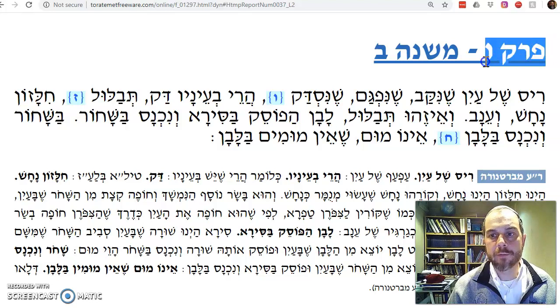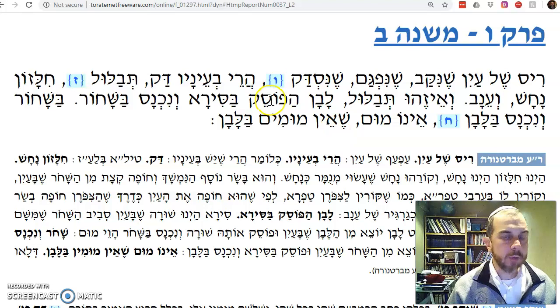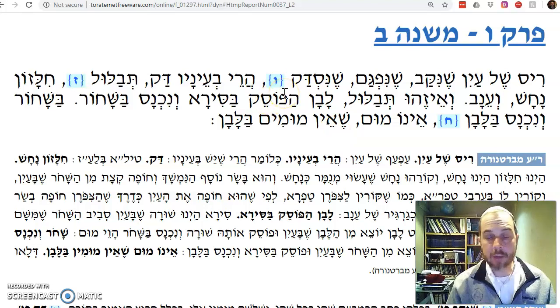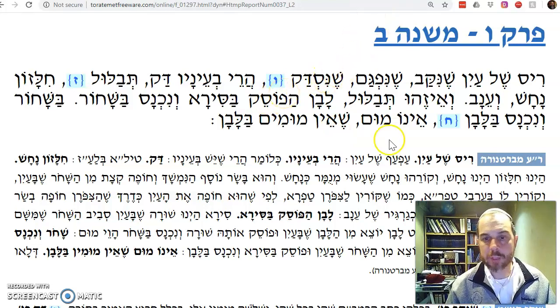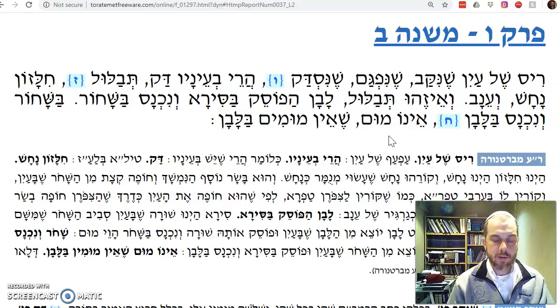We are on Bechorot Perek Mishnah Bet, the second Mishnah in the sixth chapter of Masechet Bechorot. We're talking about different kinds of mumin — blemishes — that are mumtavua.